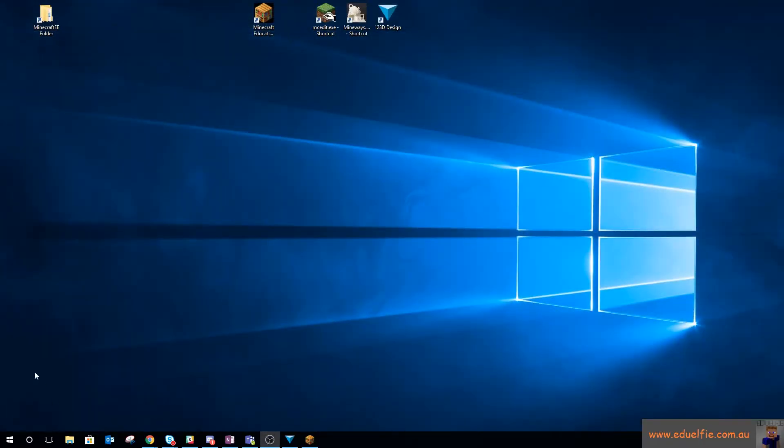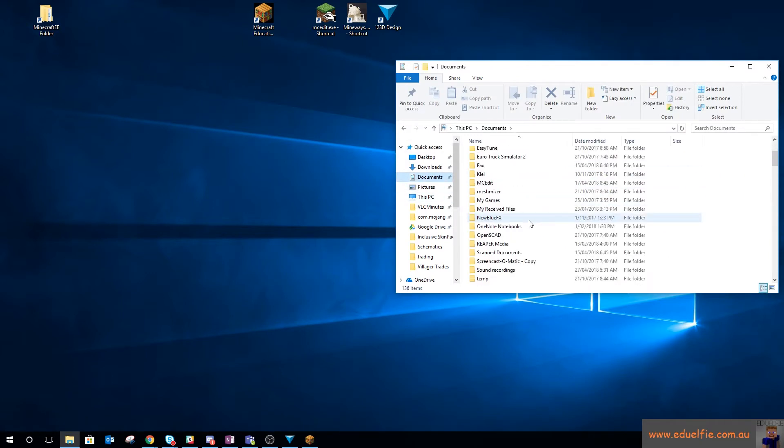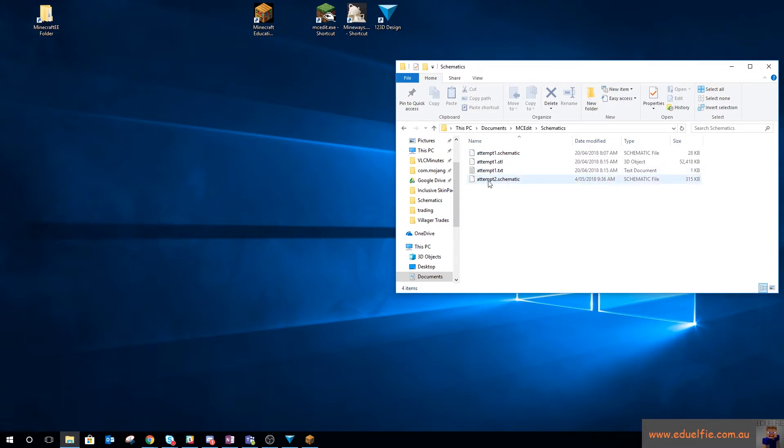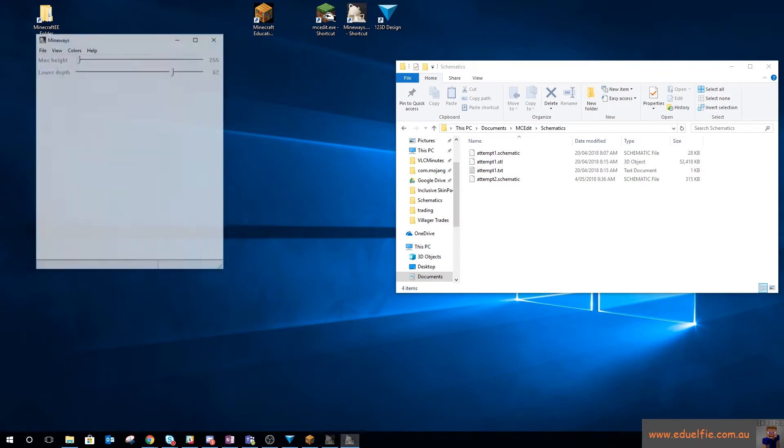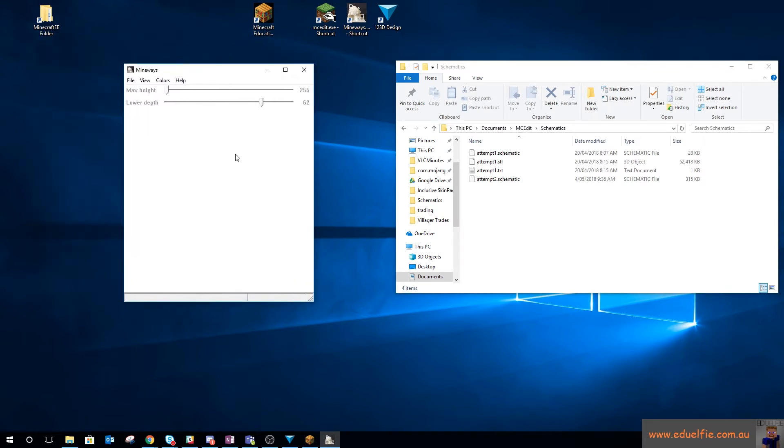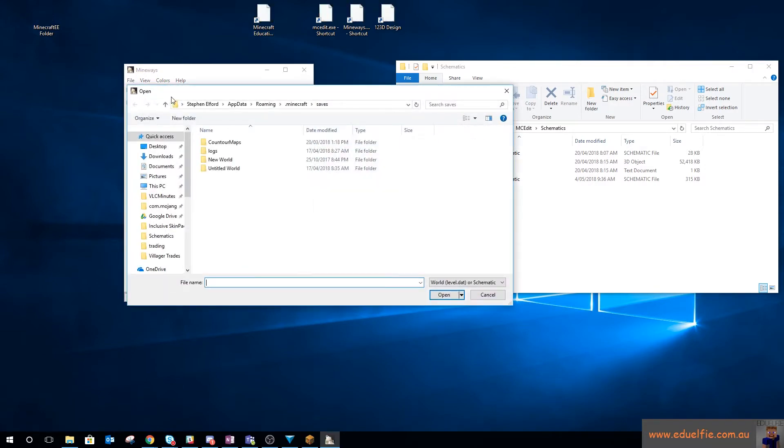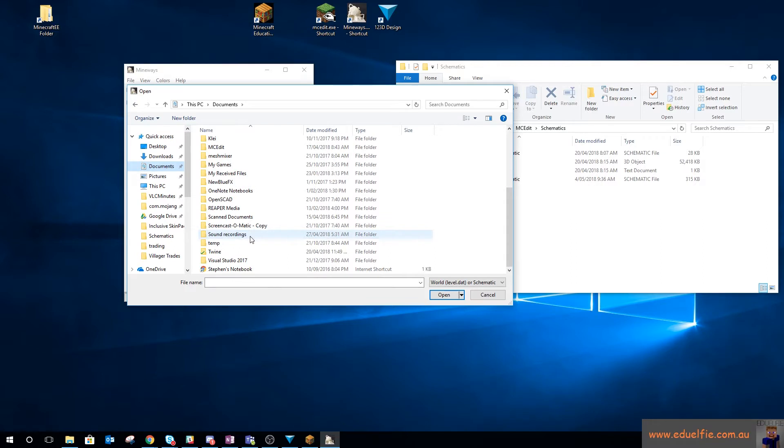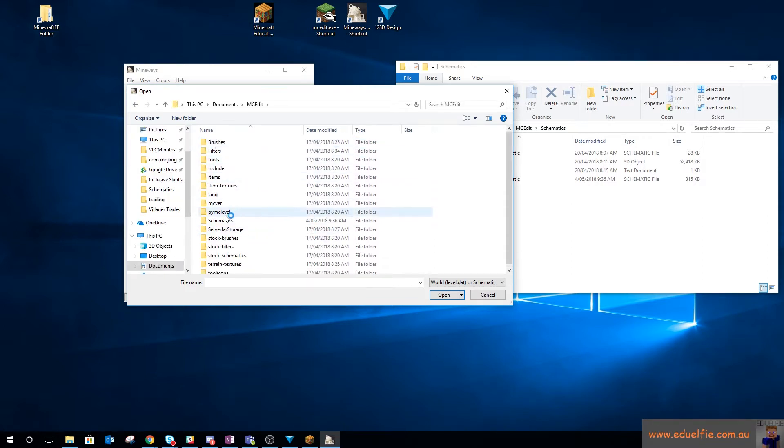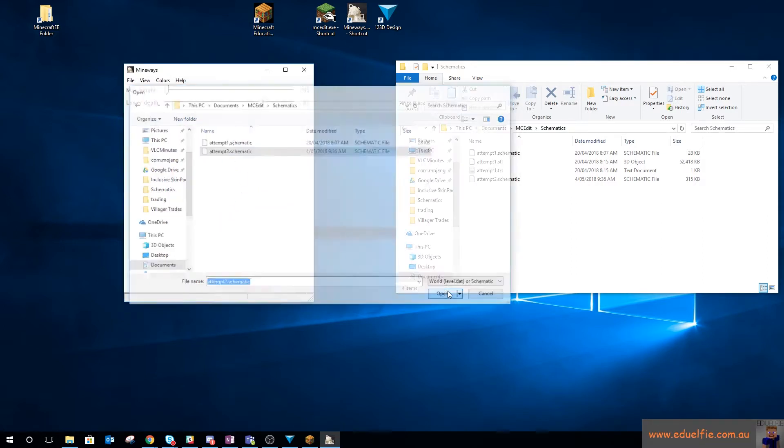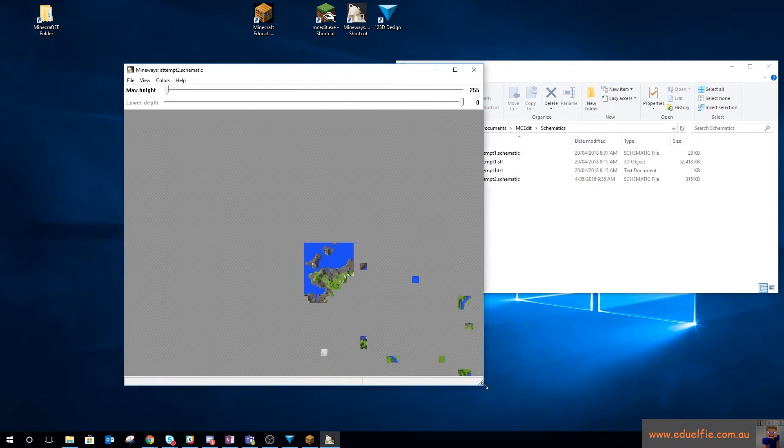And if we go into Documents, MCEdit Schematics, we have an attempt two schematic there. So the next thing we're going to use is a program called Mineways. And it throws an error when I load it, so I just ignore that. And what this can do is open schematic files. So if I go into my Documents, into MCEdit, into Schematics and grab that attempt two schematic, this will actually load that file for me.